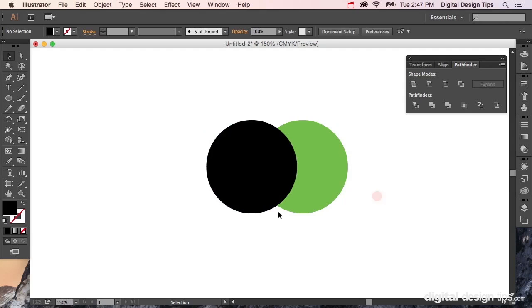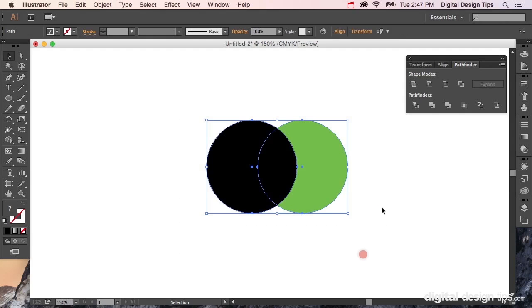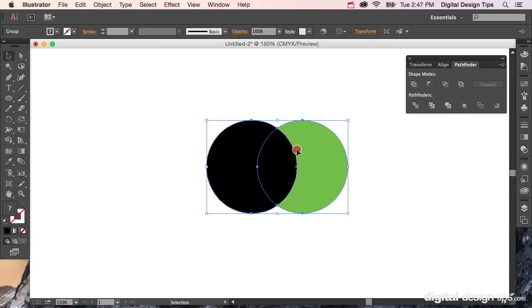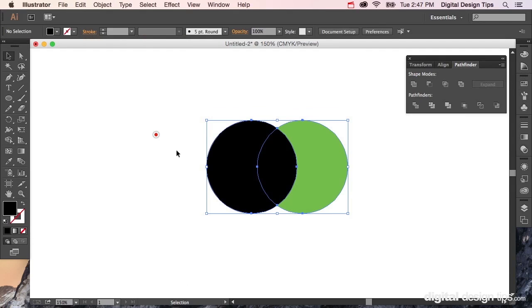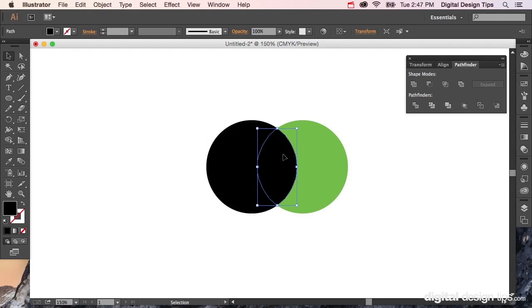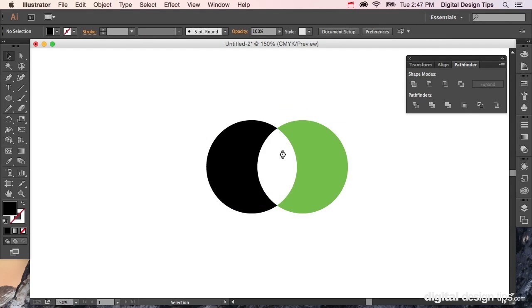What you want to do is select them all, and if we want that centerpiece, we're going to hit Divide—it's right here. Now they are three separate objects, but you're going to have to go up to Object and Ungroup them. It's pretty cool—check this out. We got rid of that, so now we have two objects here and we've divided it.